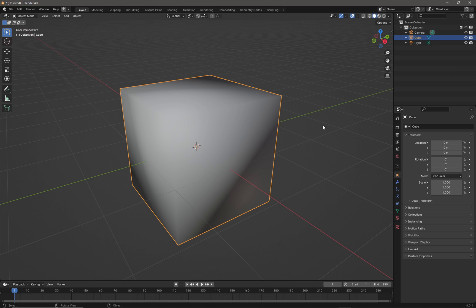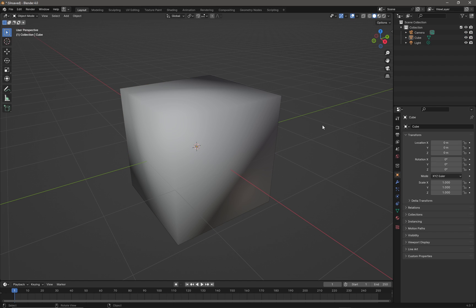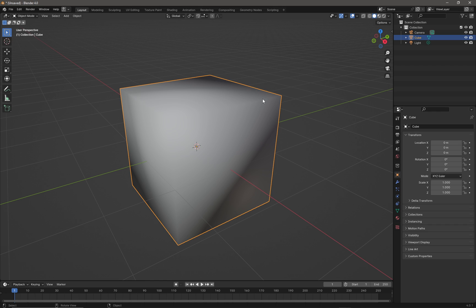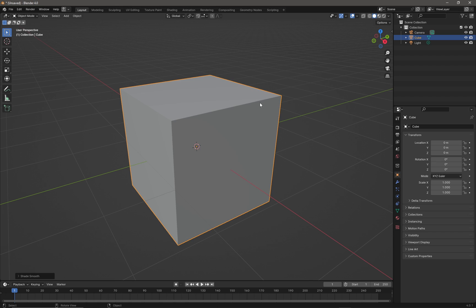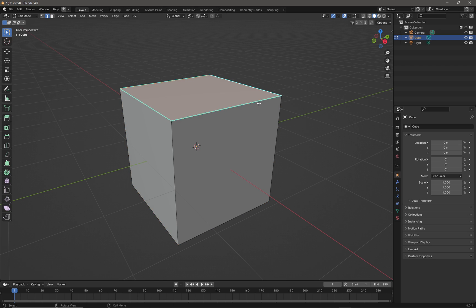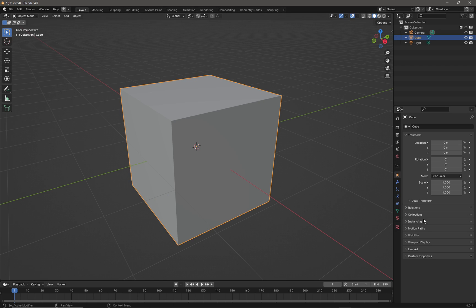If I go back out into object mode, we can see that those edges are not being shown as sharp - the object is still being smooth shaded. In order for the sharp edges to show, we need to use shade auto smooth. Now our object has gone back to being flat, which is a bit confusing.